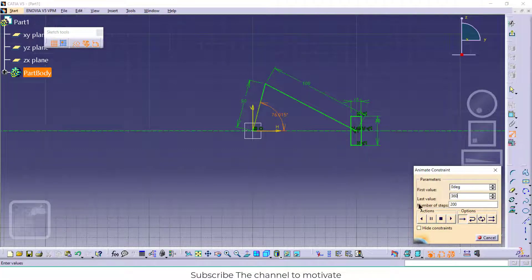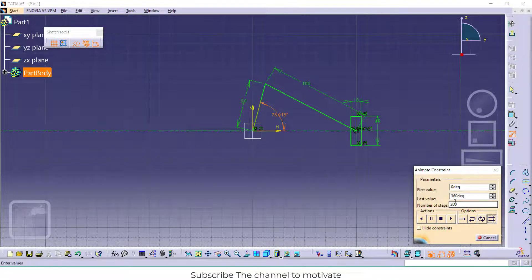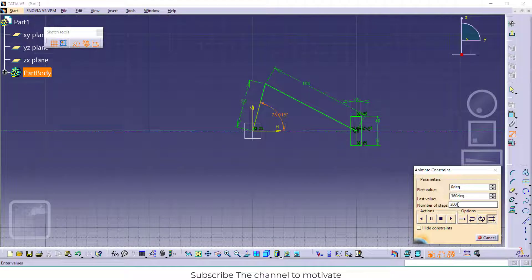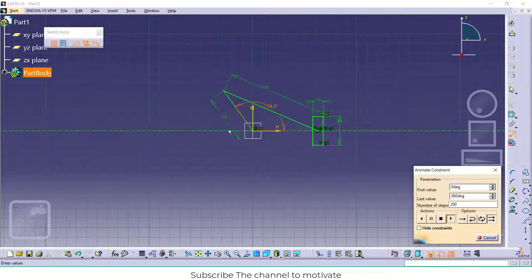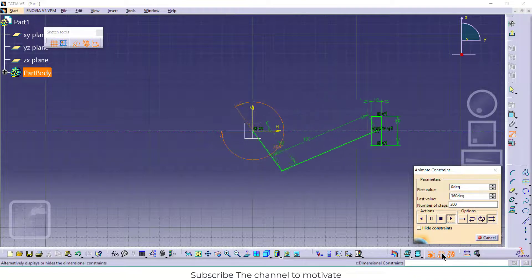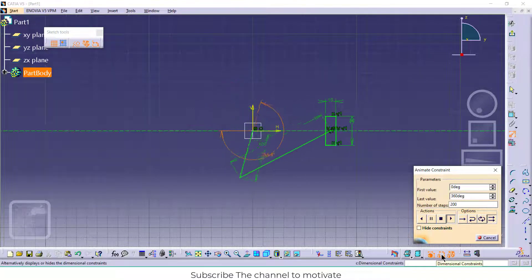0 and the last value 360 degrees. Click on here and enter the number of steps. Higher the number of steps, better will be the result. Click on play. This is the result of the animation.